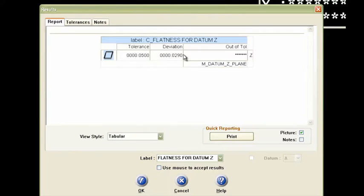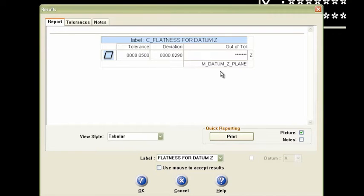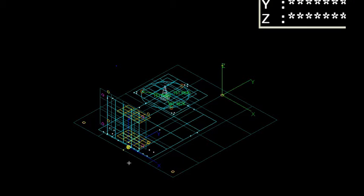But that's the way that that result will come out with all of the criteria that we put in for that datum Z plane for flatness. So I'll say OK there.